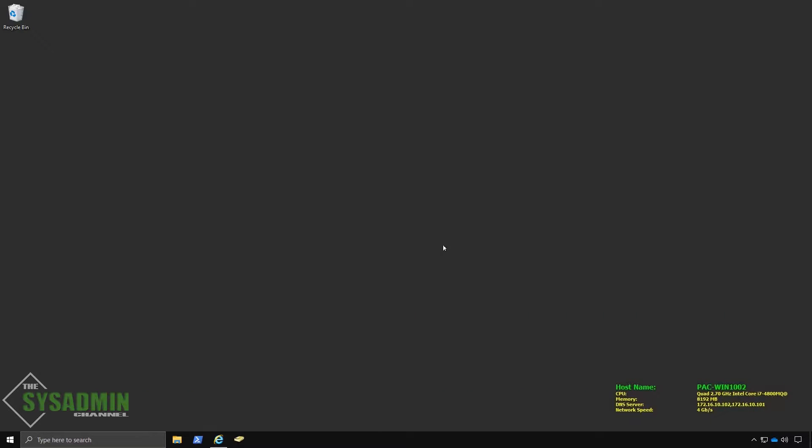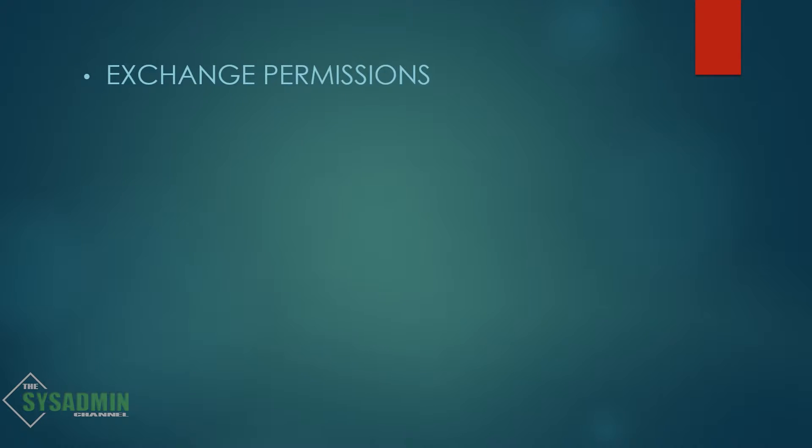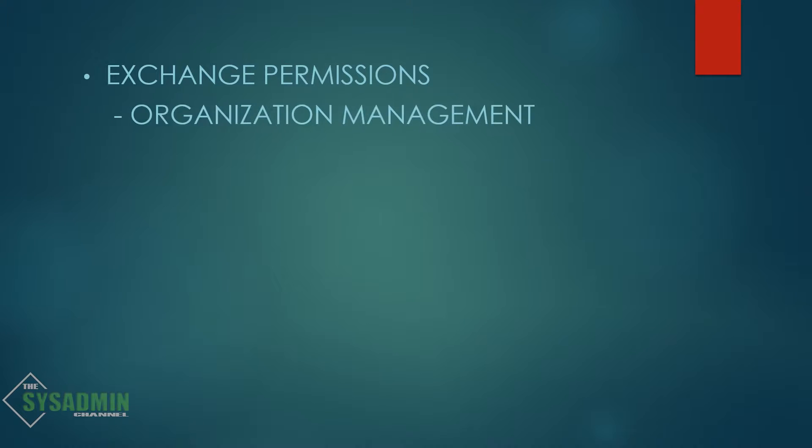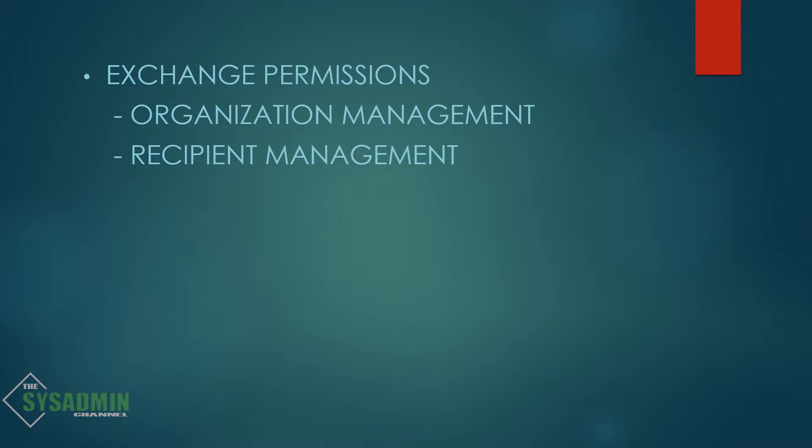There's a couple of things you'll need to have beforehand to make this migration work successfully. One of those things is you'll need to make sure that your service account or whatever account you're using to migrate has either the organization management or the recipient management permissions on exchange. This is used for the actual mailbox migrations.